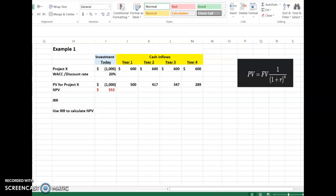We have Project X. We are going to invest one thousand dollars into Project X, which is a cash outflow and is therefore negative. This project will run for the next four years. We then calculate how much inflow we can gain from this project yearly. For this calculation, we use the same inflow number for each of the four years: 600, 600, 600, and 600.